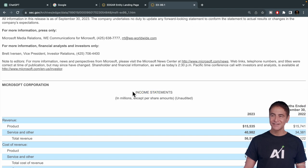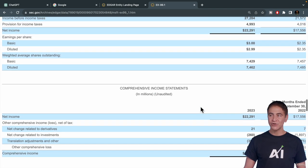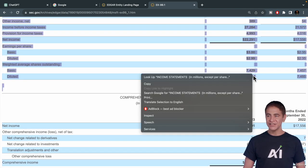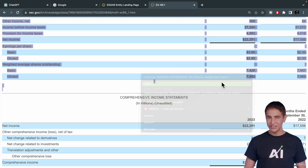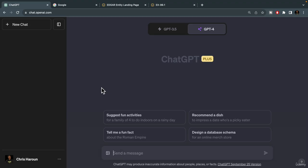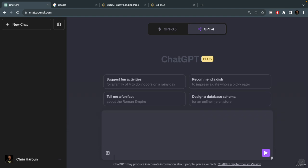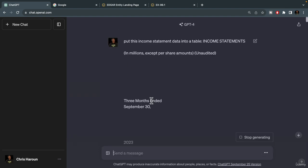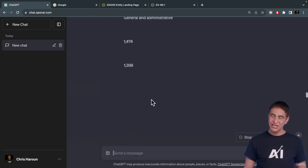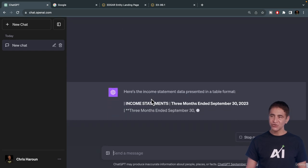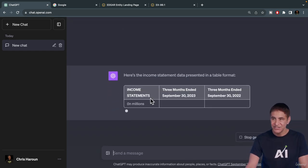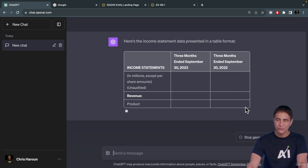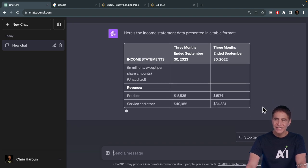I'm going to highlight and copy all of this data right here. And let's now type, put this income statement data into a table. I'll paste it and hit go. It will put it into a nice table format that I can copy and paste into Google Sheets or any document that I want.